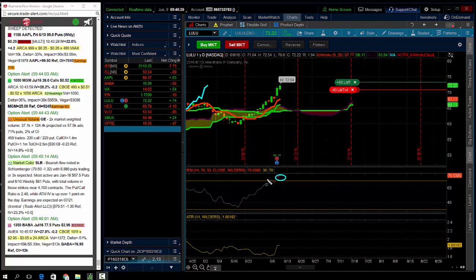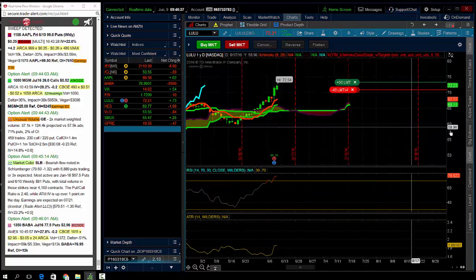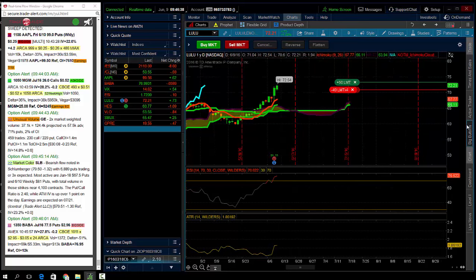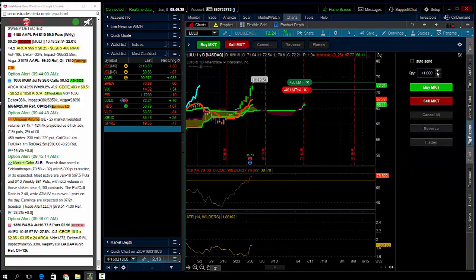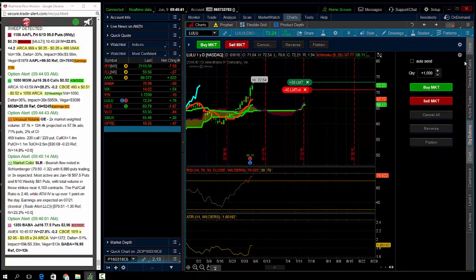As a generalization, 70 is overbought, but it seems like allocation rotation, maybe out of oil names and into Lululemon. Maybe it's a safety play. I think it does get bought on any pullback.